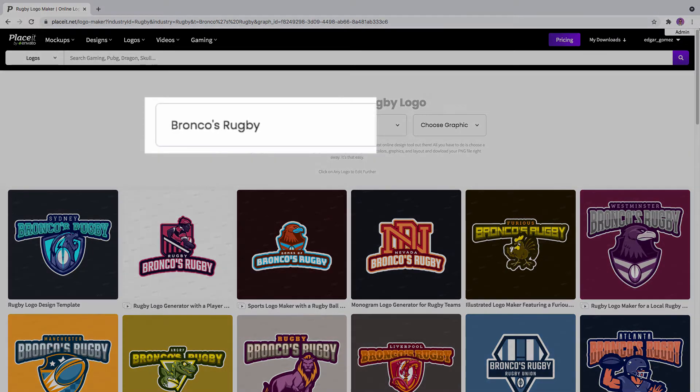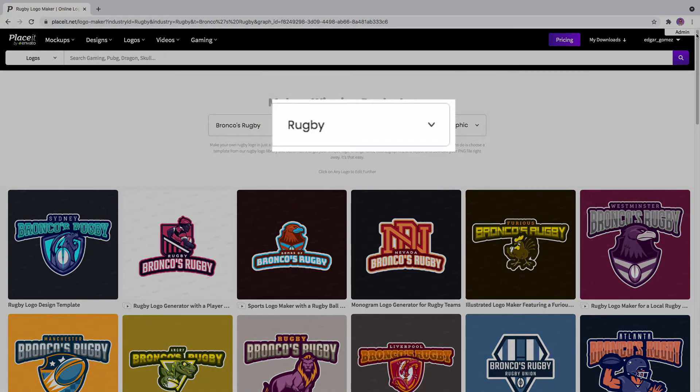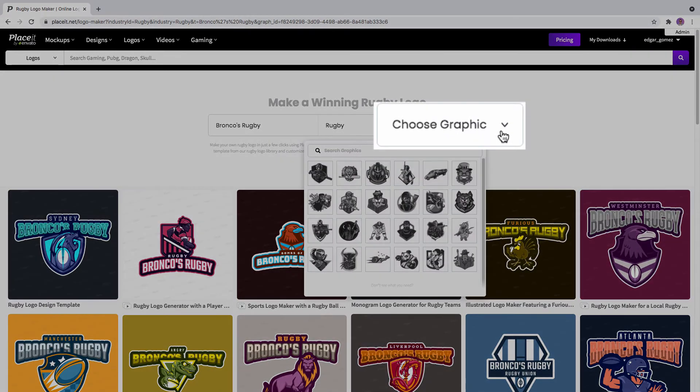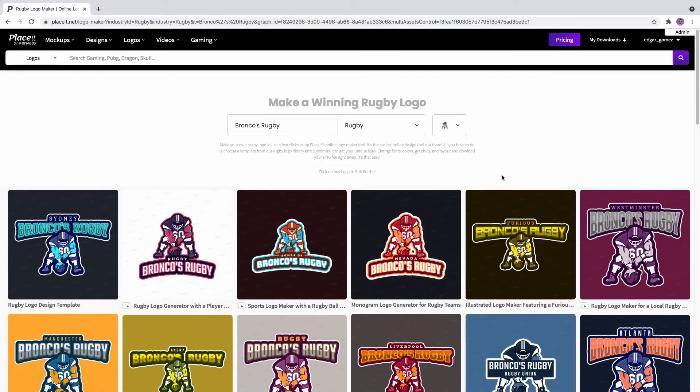Make some more changes on the upper part, or you can click on your favorite logo to personalize it even more.